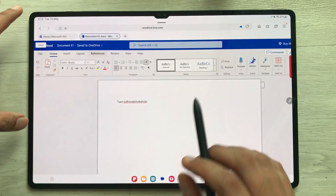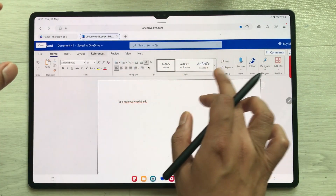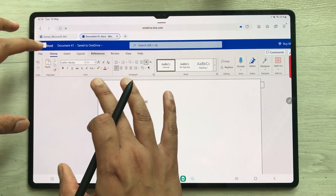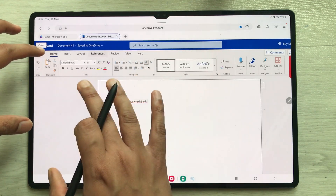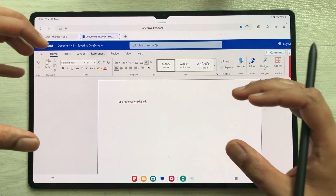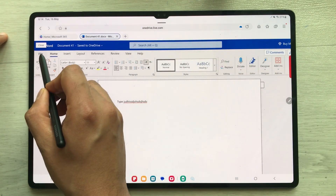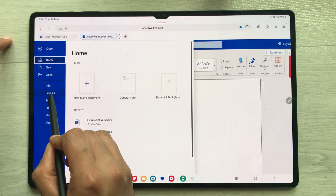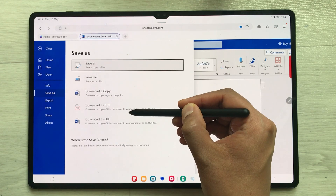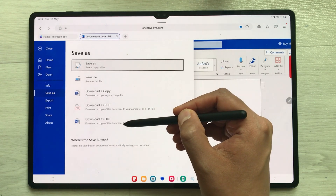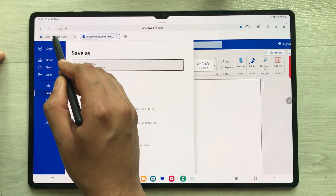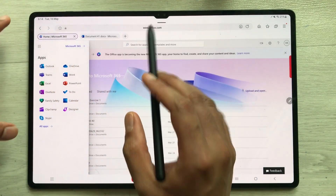Back in Word, all your tools are available — font options, color options, highlighting options — everything is available. Once you finish your work, you can download a copy. Select File, then Save As, and here you can download a copy as PDF or as ODT. Now let's open Microsoft Excel — go back to office.com and select Excel.